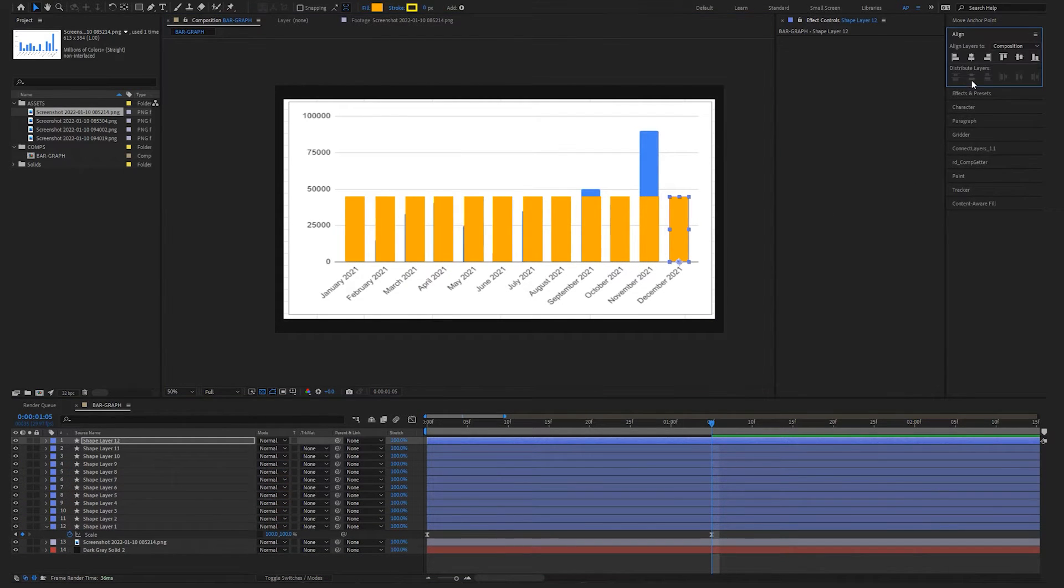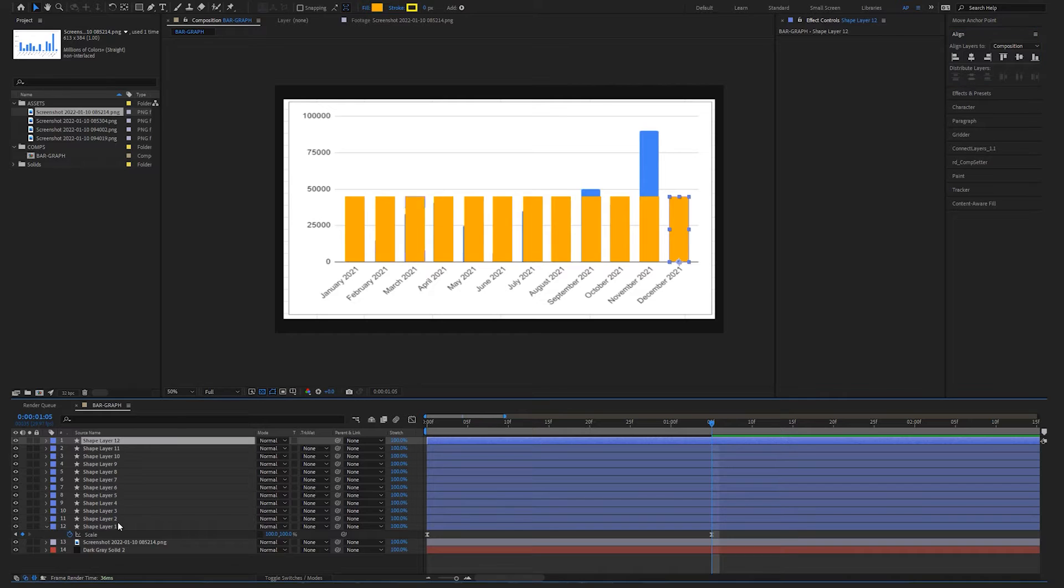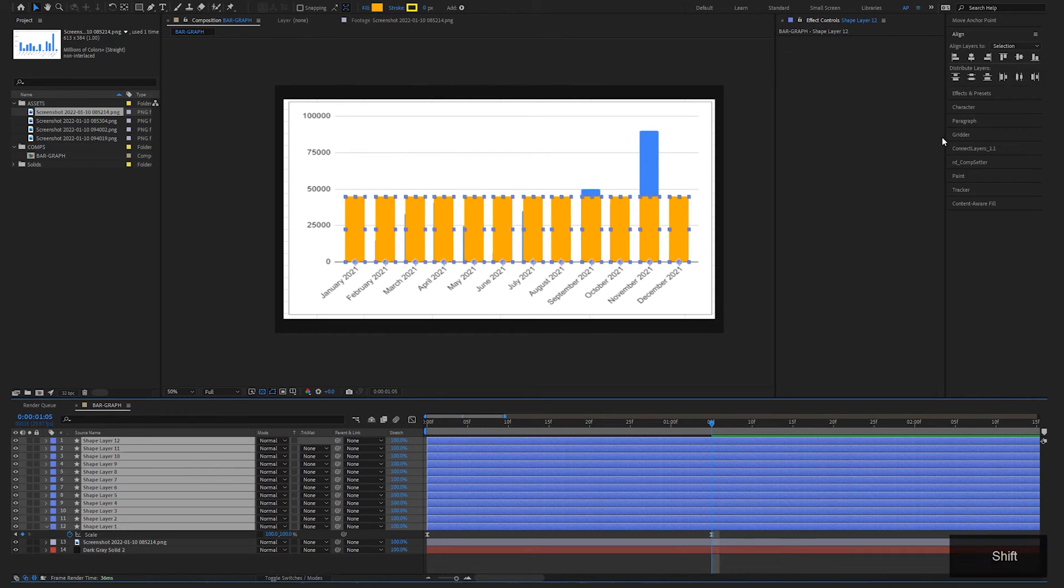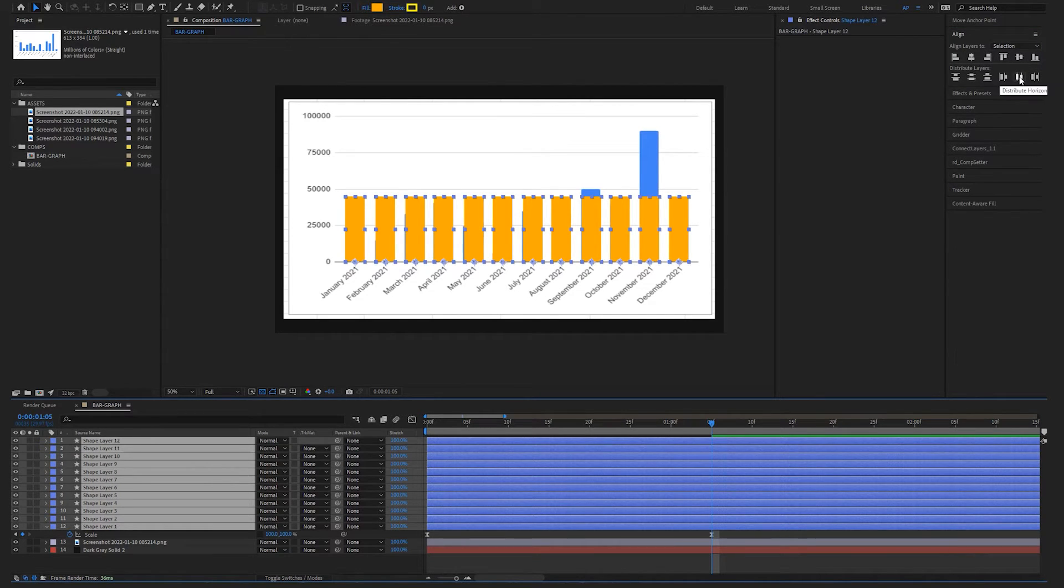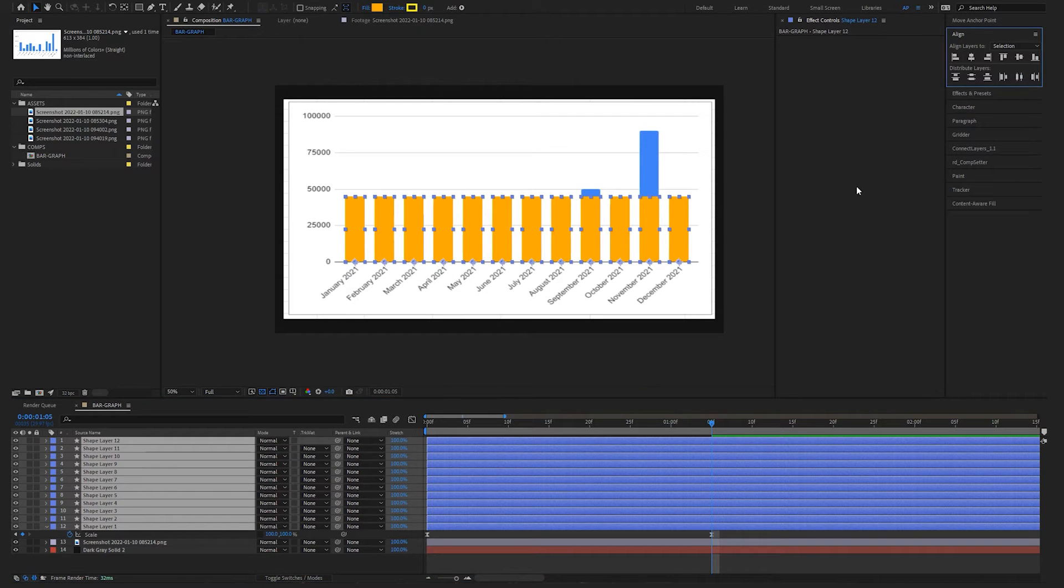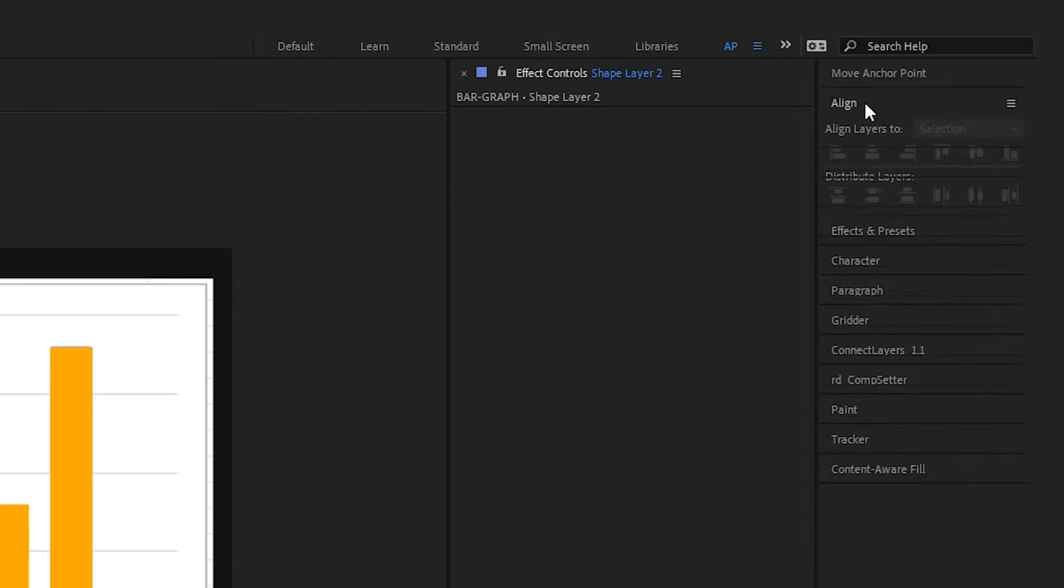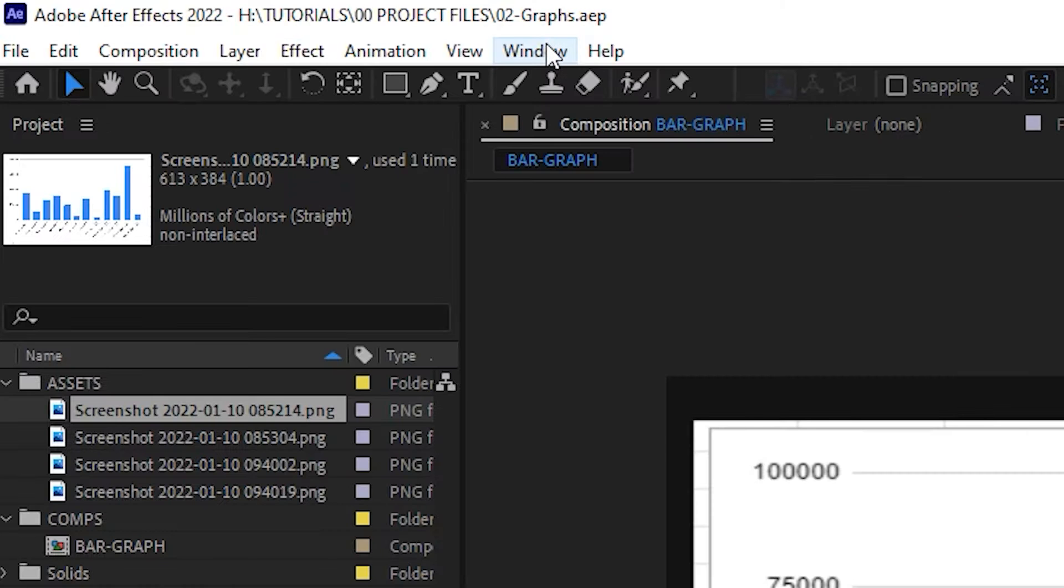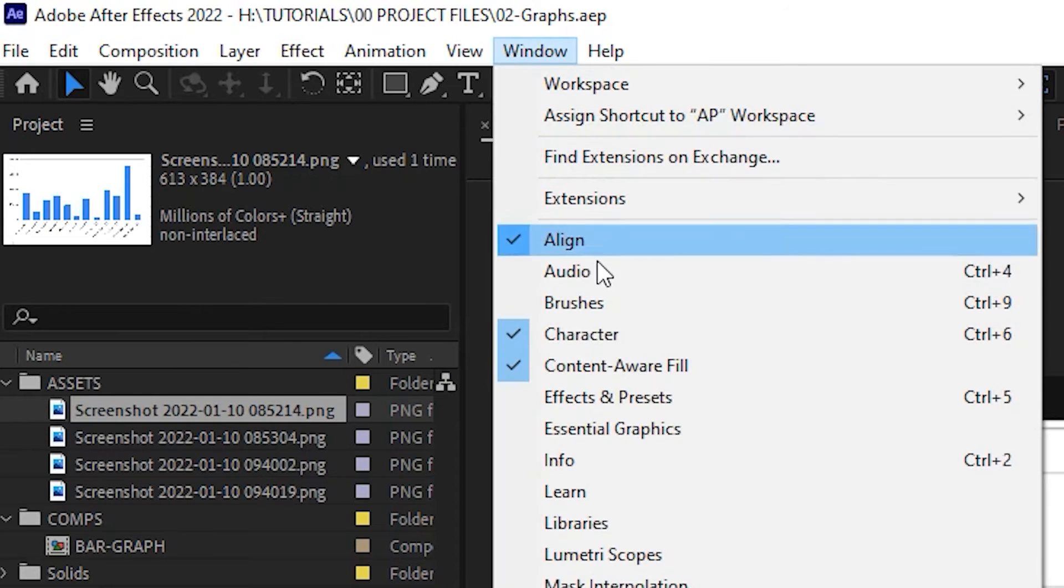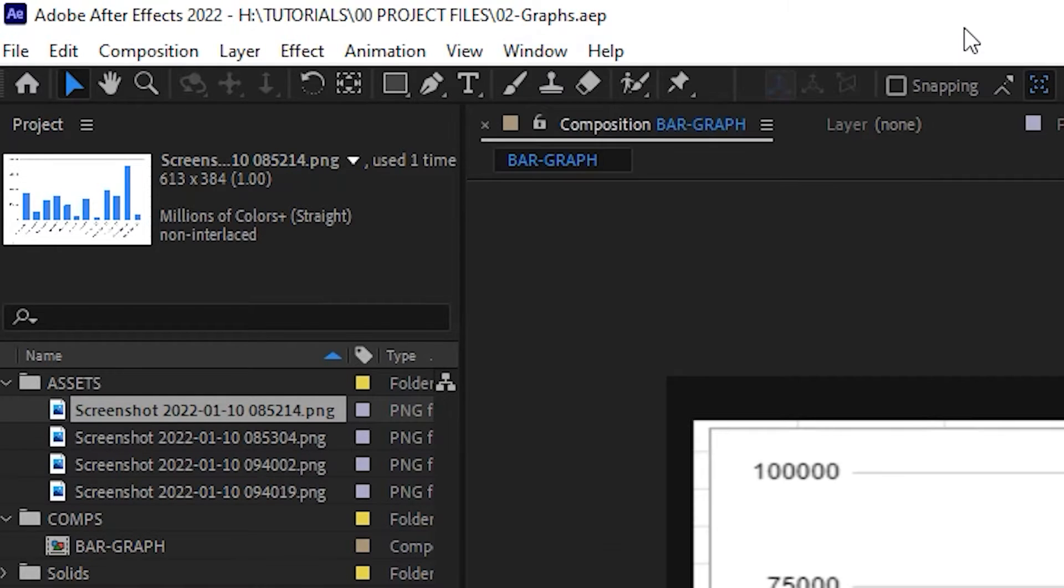Next, we're going to go to the Align tab and let's just select all of our bar graphs and click this one here, Distribute Horizontally, and that's going to make them all evenly spaced. If you don't have this Align tab here, you can find it in Window, Align, and it'll pop up. Great!